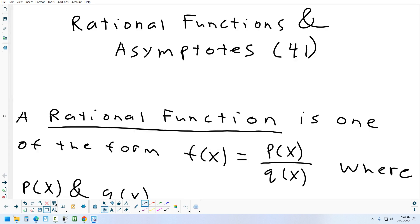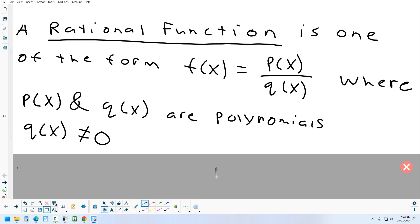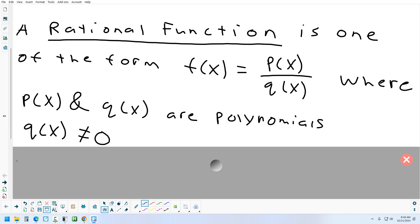So now, what is a rational function? A rational function is basically when you take a polynomial and divide it by another polynomial — it's a fraction of polynomials. Calling the top polynomial P and the bottom polynomial Q, the top is a polynomial and the bottom is a polynomial. The only thing you can't put in the bottom is 0, because then we'd be dividing by 0.